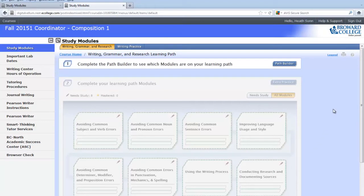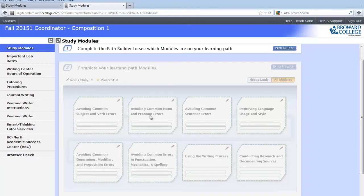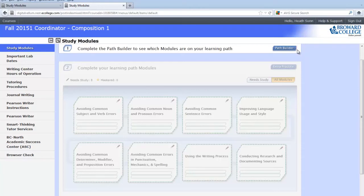Next, you will see your home page. You'll notice that on your home page, all of your study modules are inaccessible. The first thing you are going to work on is what's called the Path Builder. The Path Builder is simply a diagnostic test. It will be 100 questions, and you will have two and a half hours to complete it.